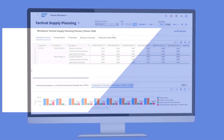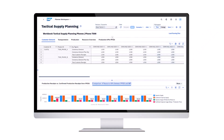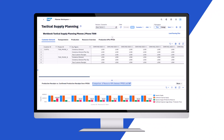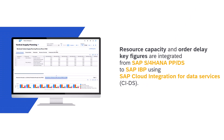With SAP S4 HANA 2023, it is now possible to extract resource capacity and order delay key figures from SAP S4 HANA Production Planning and Detailed Scheduling, or PPDS, and integrate the key figures to SAP IBP. For the extraction, you use SAP Cloud Integration for Data Services, or CIDS.